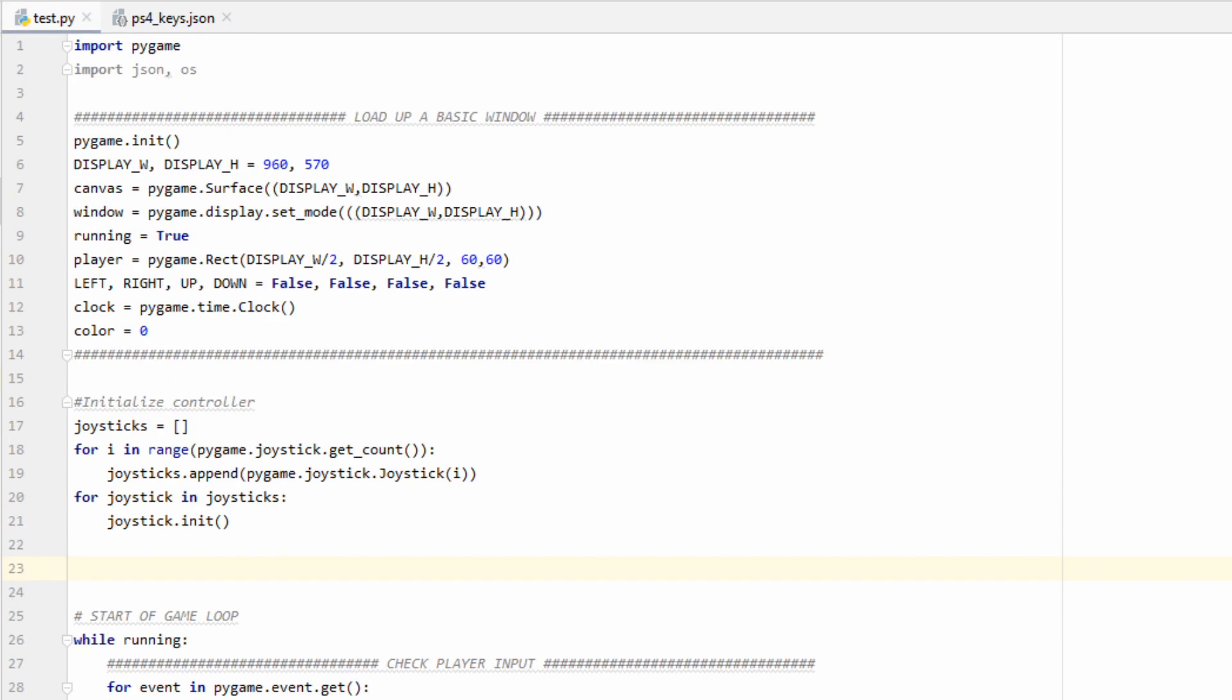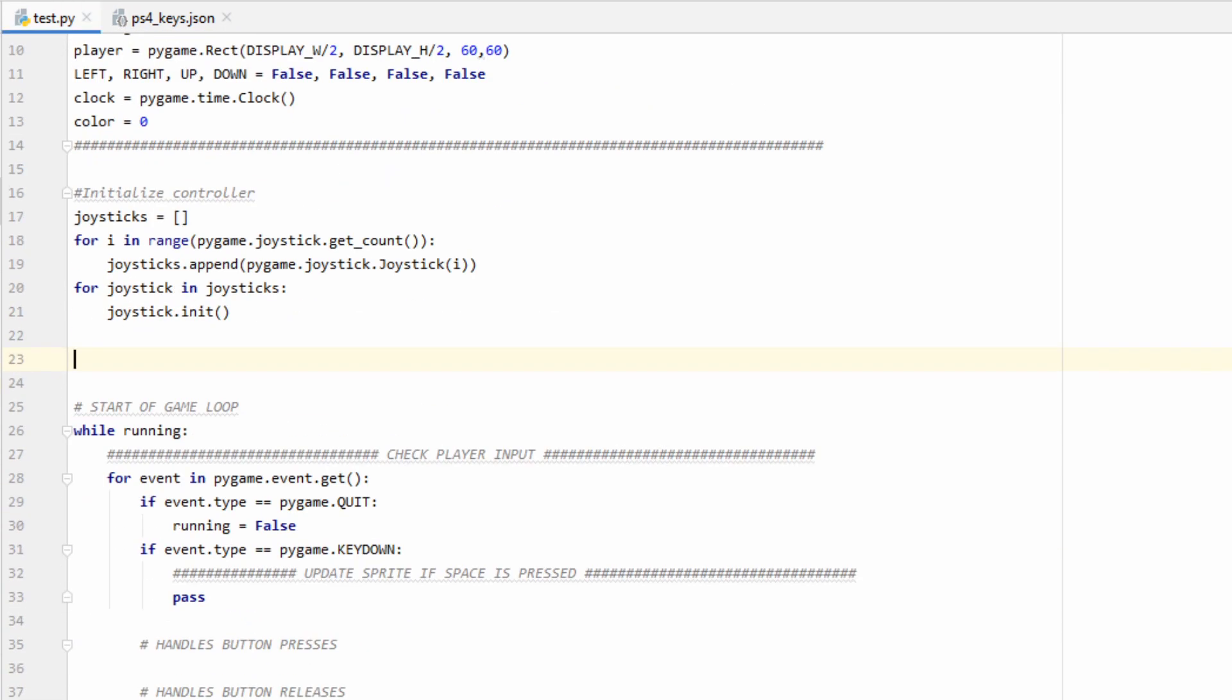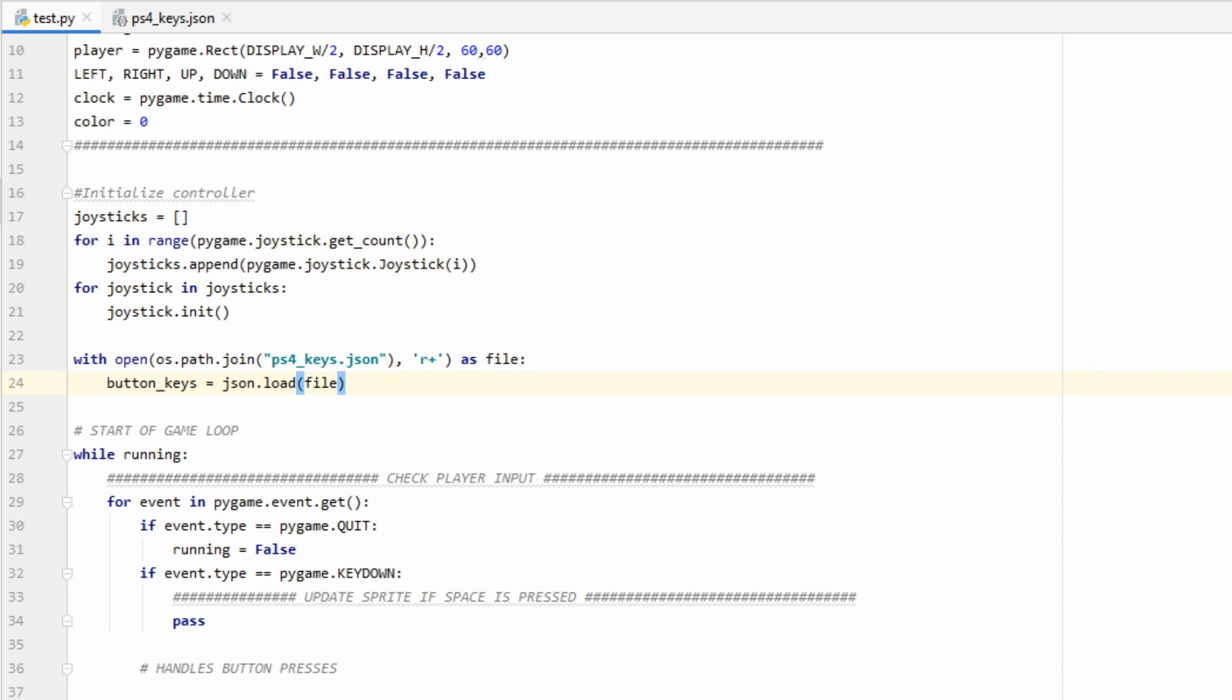With the OS and JSON modules imported, we can go ahead and load the file by using the json.load function. Since this dictionary contains all of my non-analog inputs, I'm going to go ahead and call it button keys.